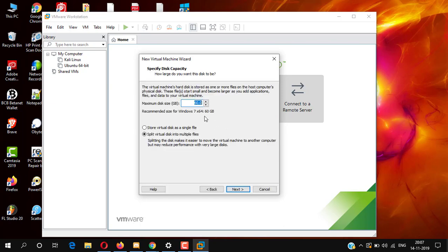Now select the disk space — how much disk space you want for the Windows 7 Alienware virtual machine. By default it is 60GB. You can increase or decrease it, then simply click Next.